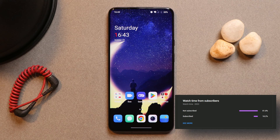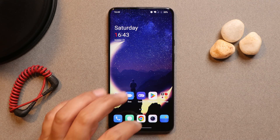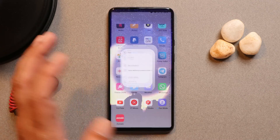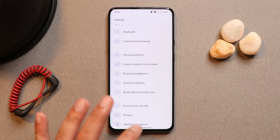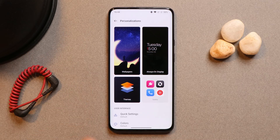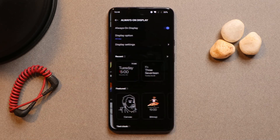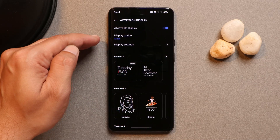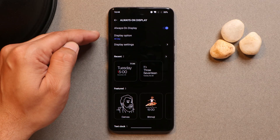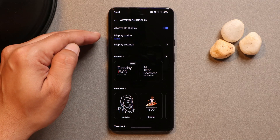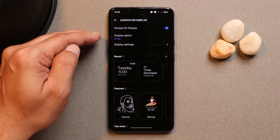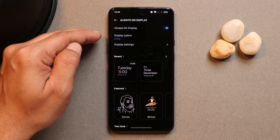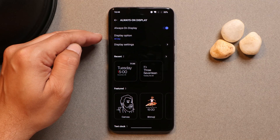In the customization or personalization section, if you go to always-on display, mine is set to all day. But if you have installed OxygenOS 12.1, it will be set to power saving mode by default.